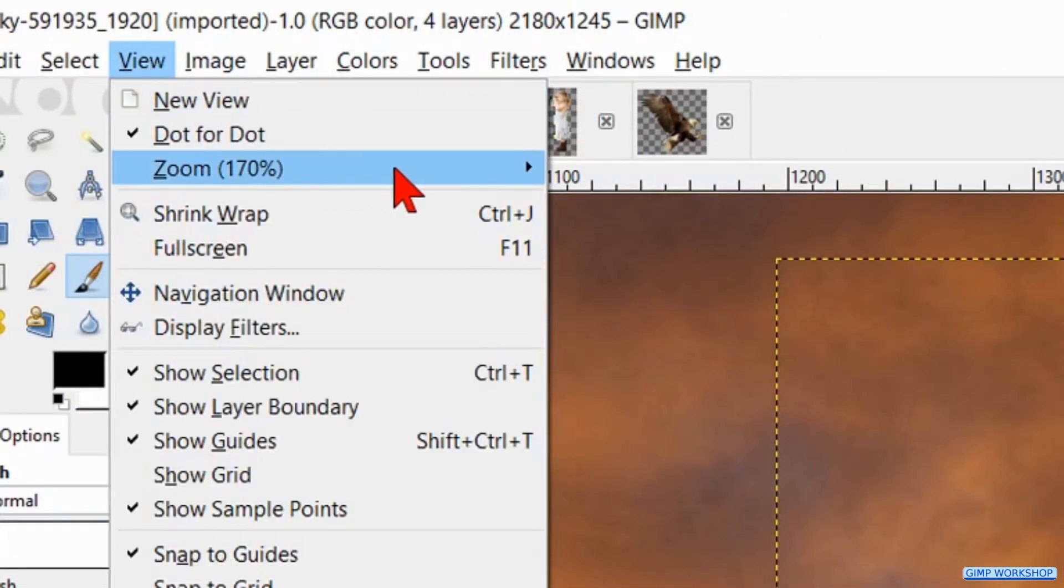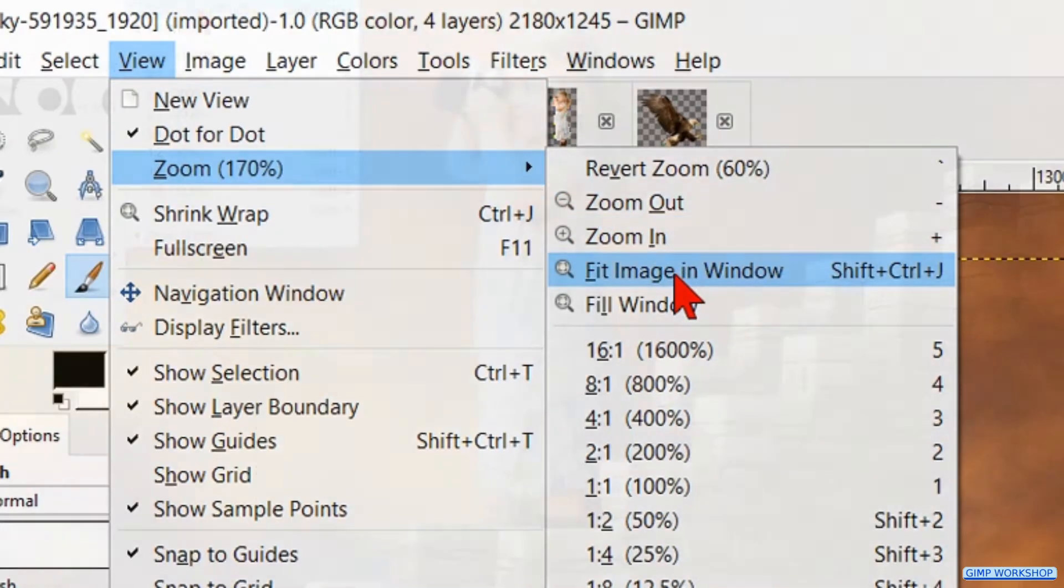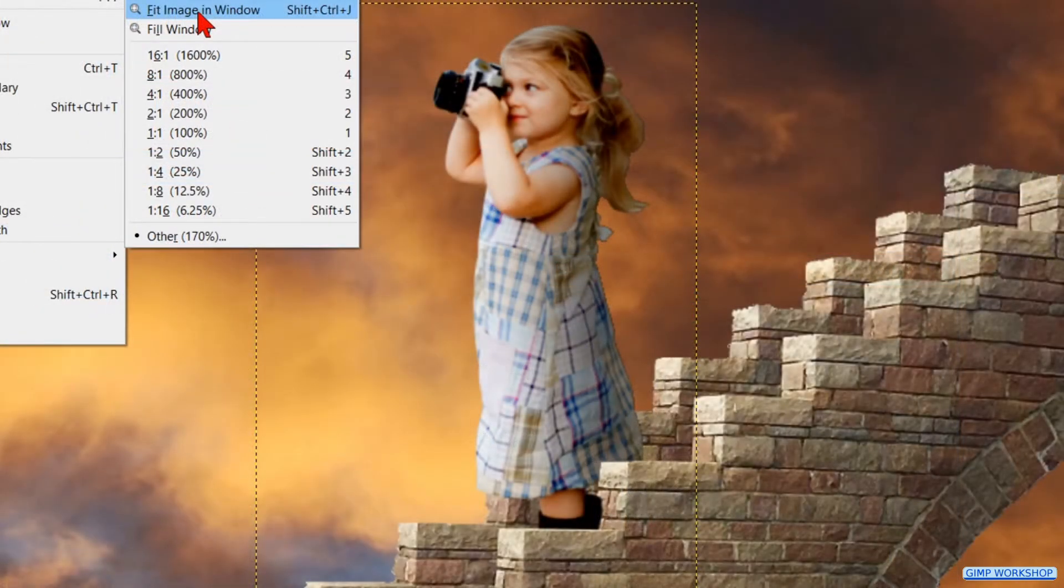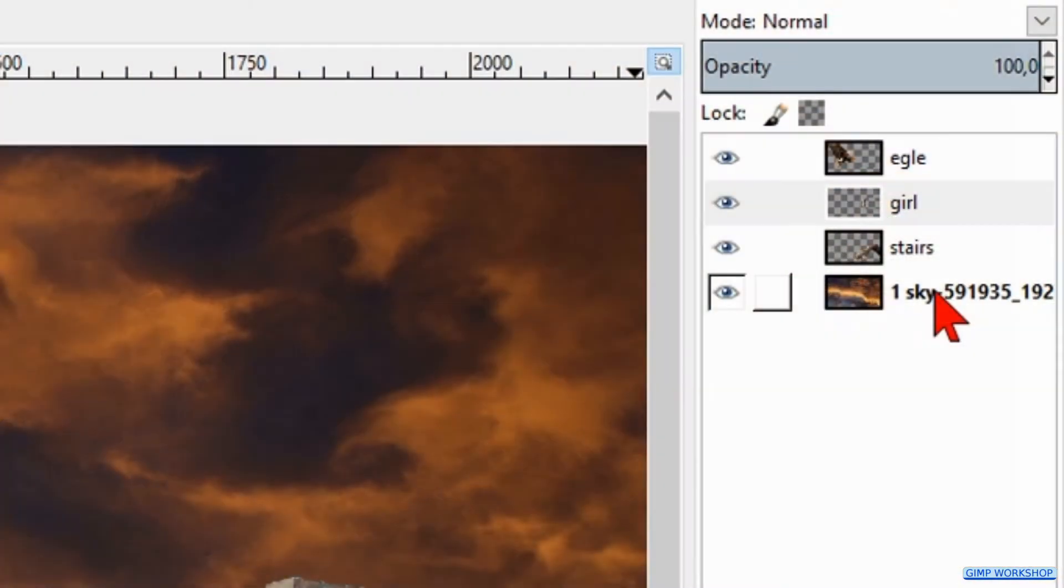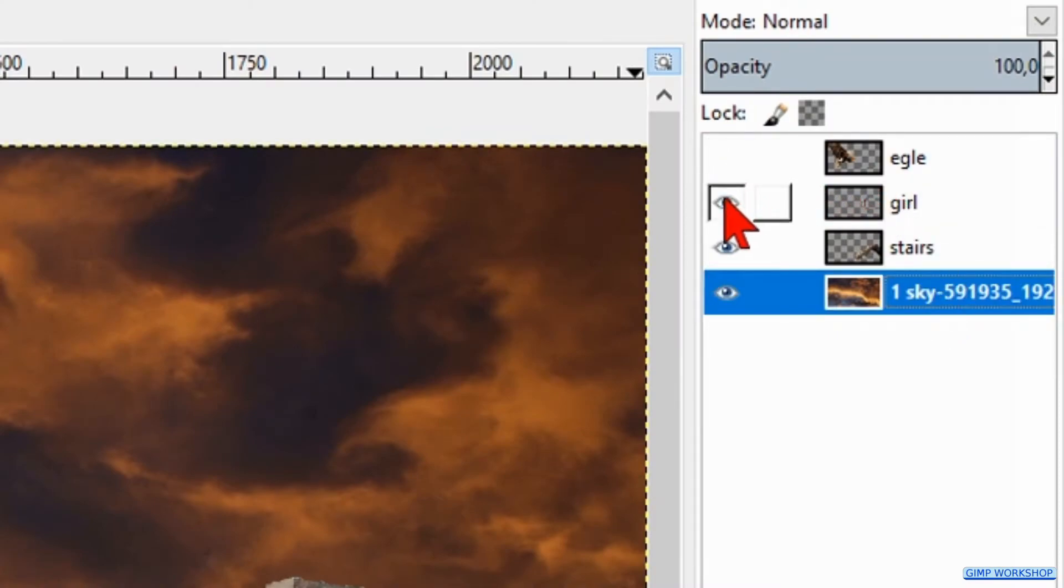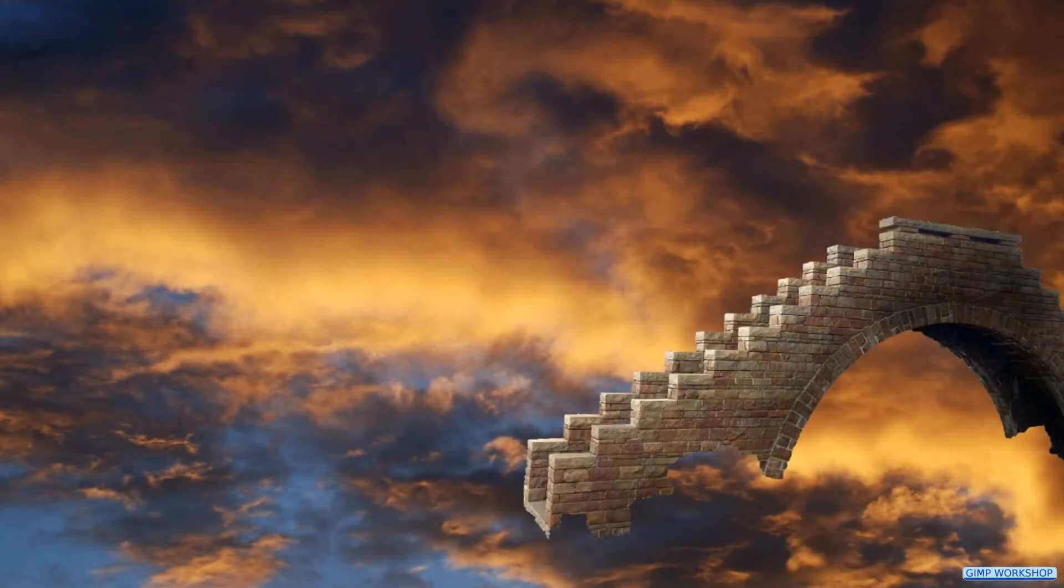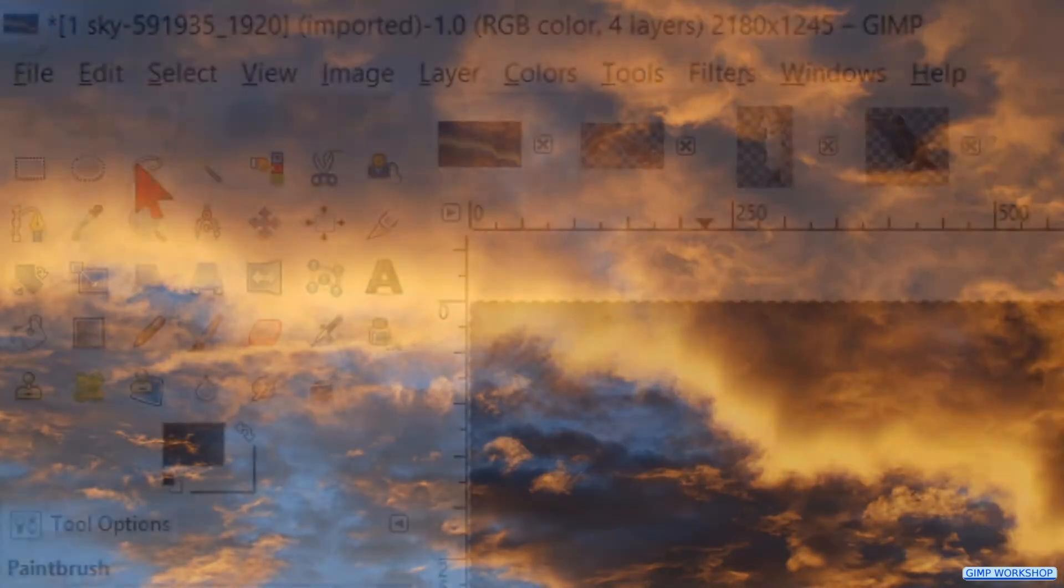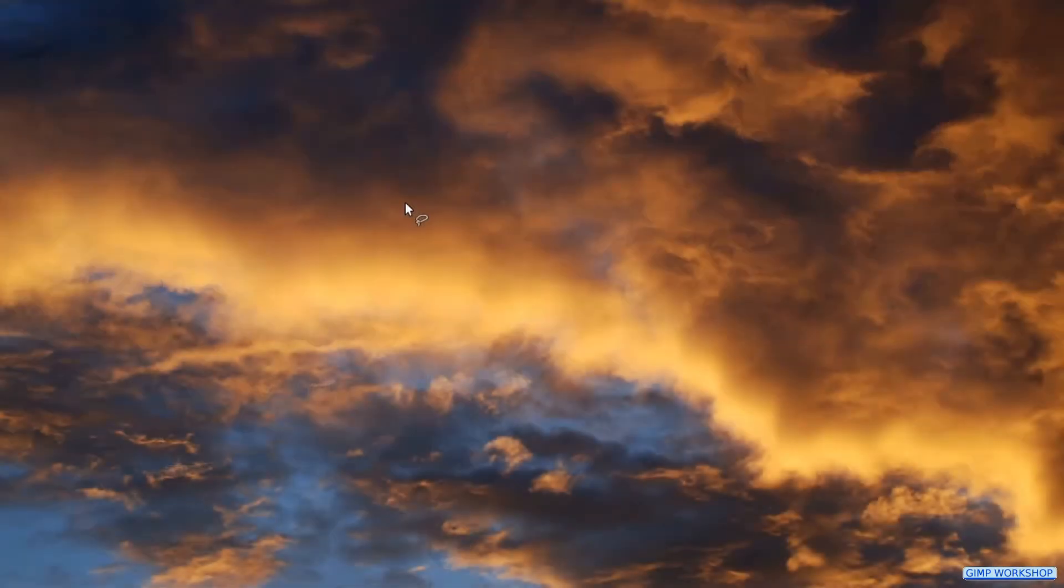Then we go to view, zoom and fit image in window again. Go ahead and activate the sky layer. Make the other layers invisible. Click the free select tool and make a selection of the sky like shown in the video.